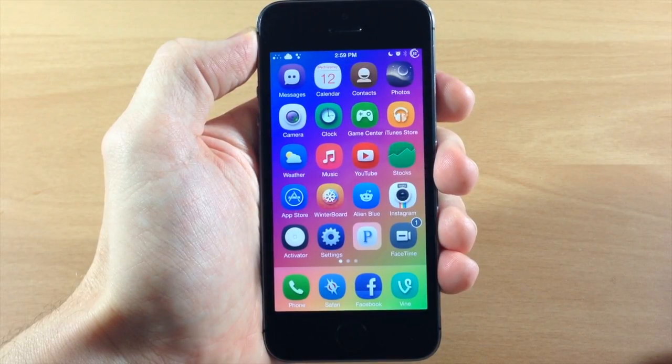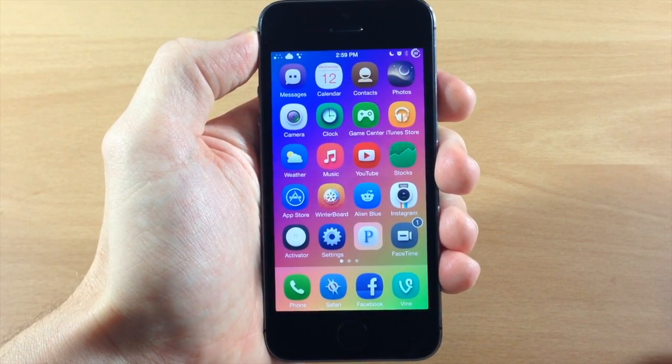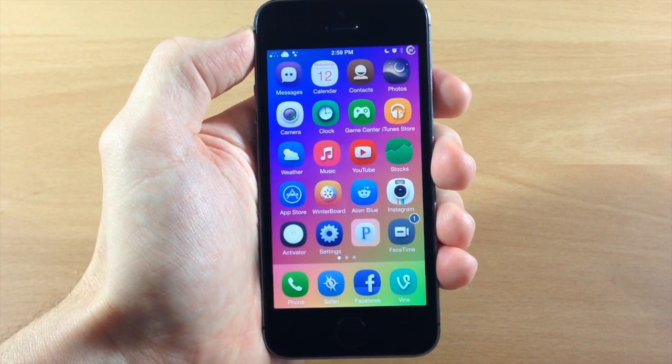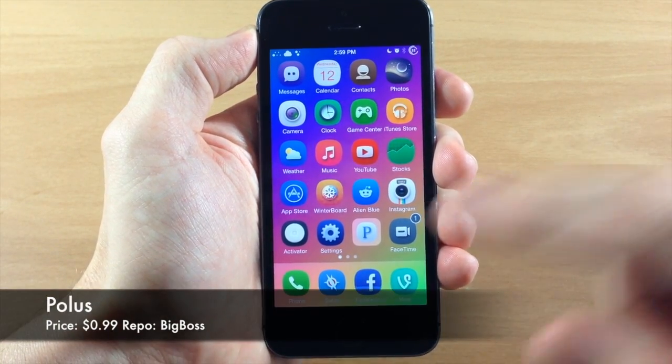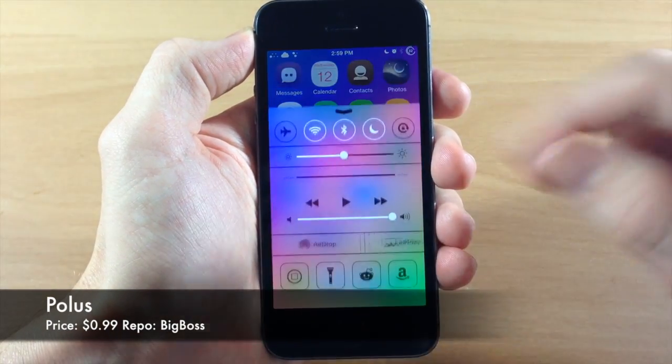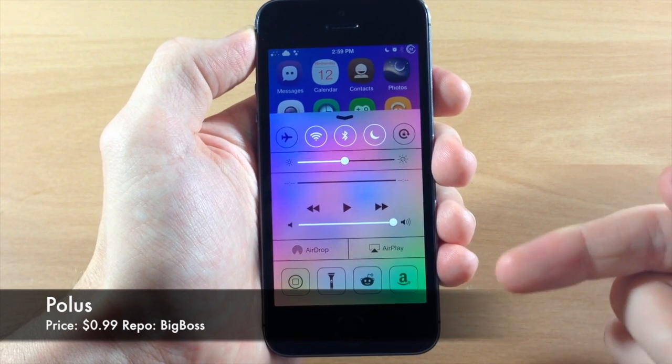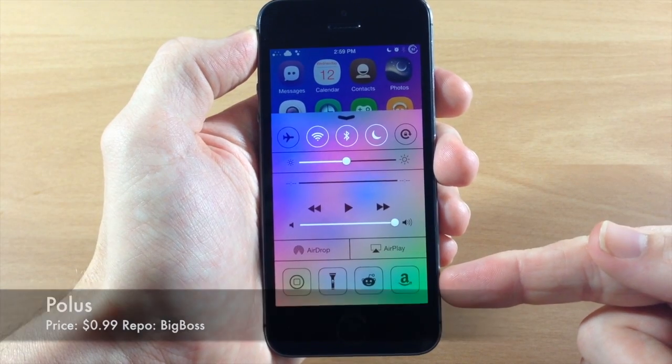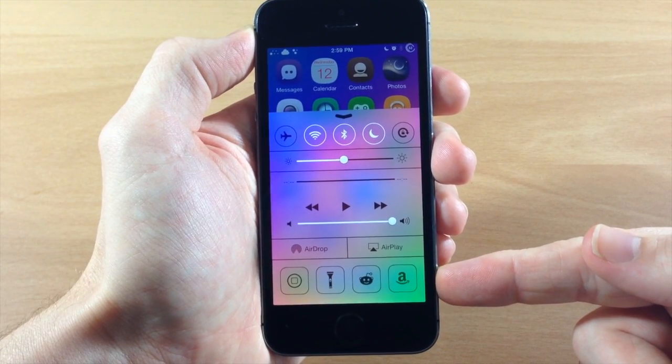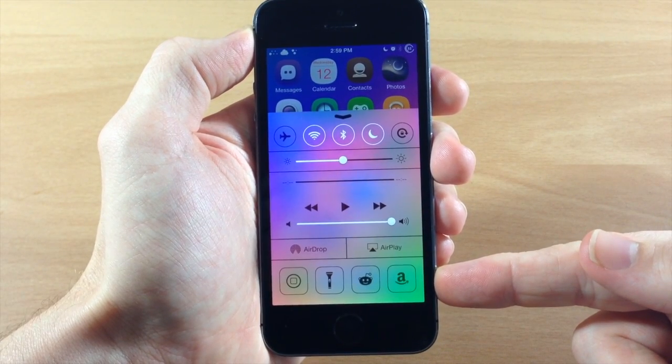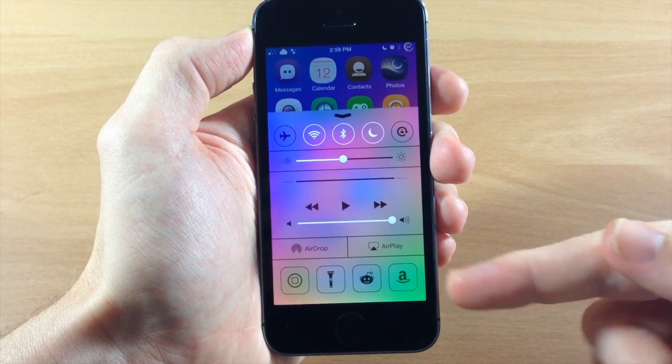What's up guys this is iTweeks here and today I'm going to be showing you a new tweak called Polis. You can see right here what this does is actually allow you to customize your quick launch applications right in your control center.